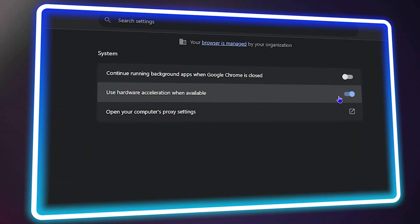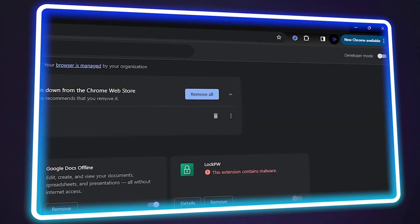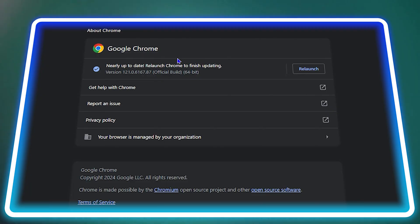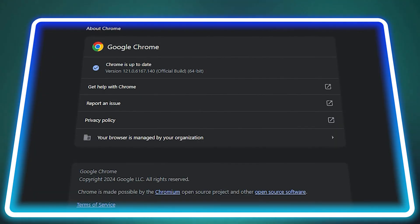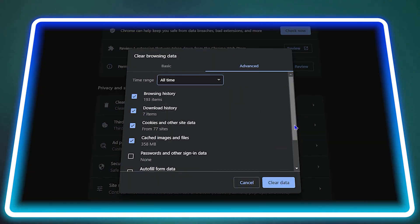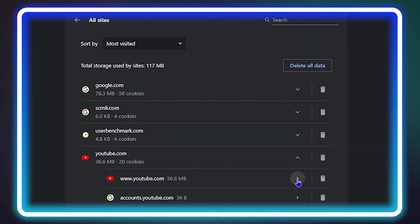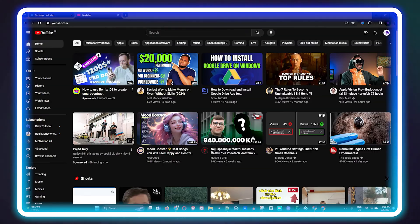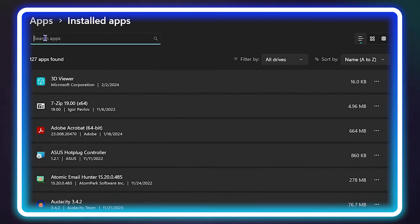Welcome back to the tutorial. If you're currently trying to access YouTube in Google Chrome and experiencing long loading times, in this video I'm going to show you how to fix this on your Windows 10 or Windows 11 computer.